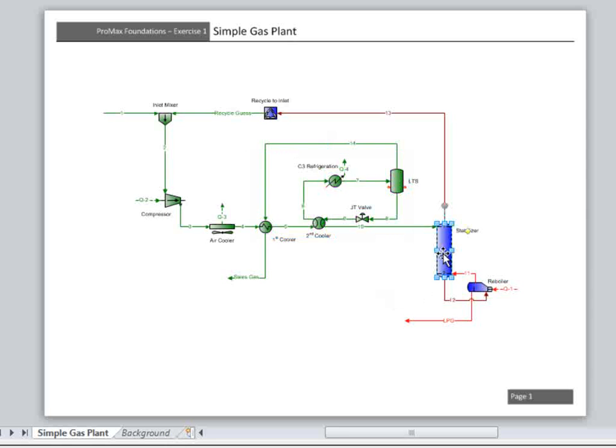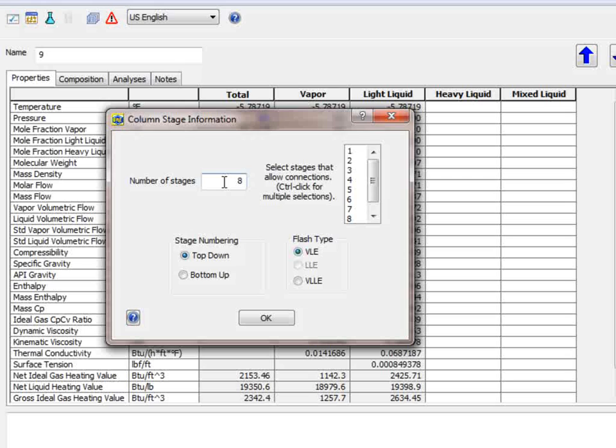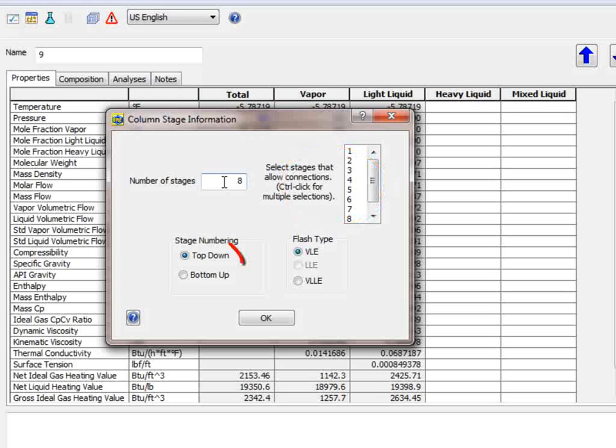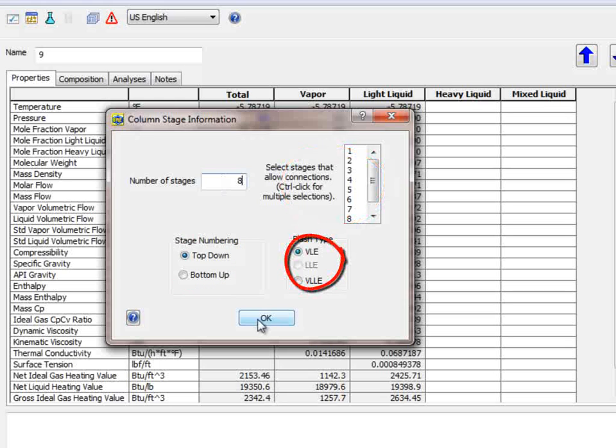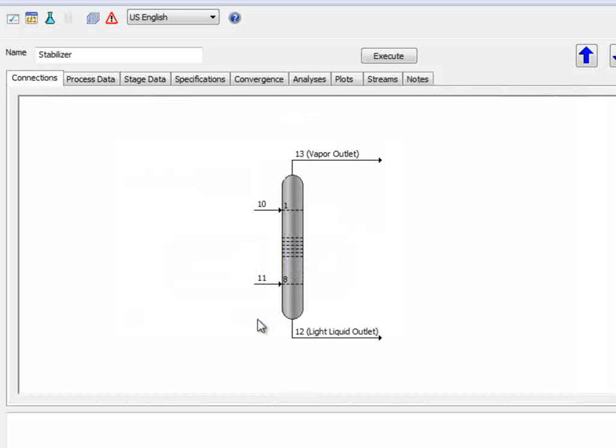When we double-click on the tower, we are brought to a dialog that we must set some information for before we can move on. At a minimum, we must tell Promax the number of stages in the tower. This should be 8 for this case. You can also choose from this screen whether you would like additional stages to show on the flow sheet, if you would prefer the column to be numbered from the bottom to top, and what type of column it is. We will leave everything at its default with 8 stages.